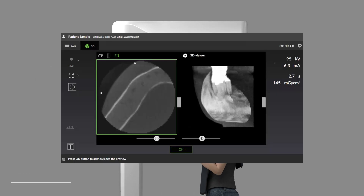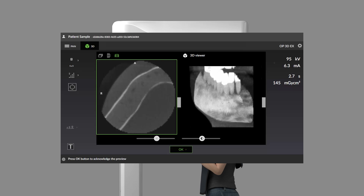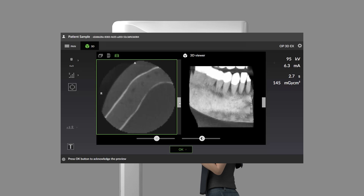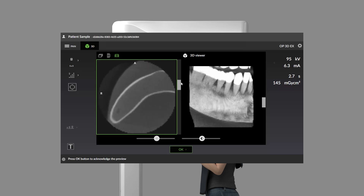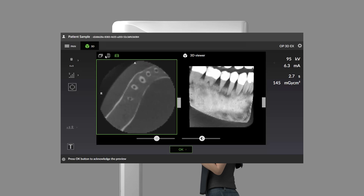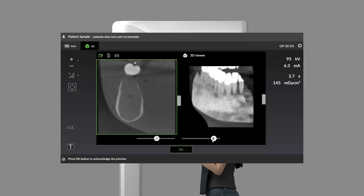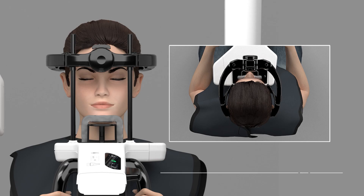Press and hold down the exposure button until the process completes. A preview image appears on the GUI for review. Use the sliders to preview the 3D slices, change the projection views, and to adjust the brightness and contrast. Select the OK button to complete the image acquisition.